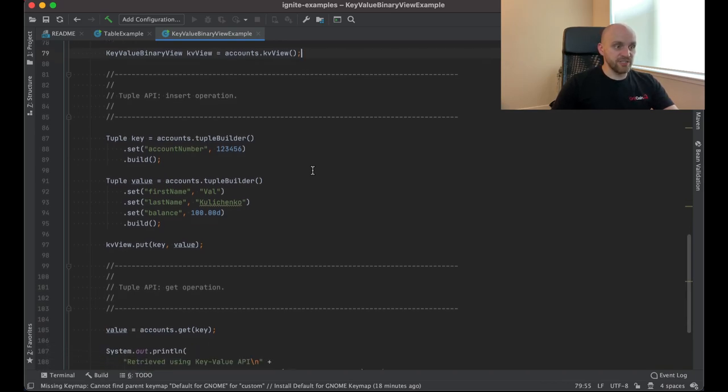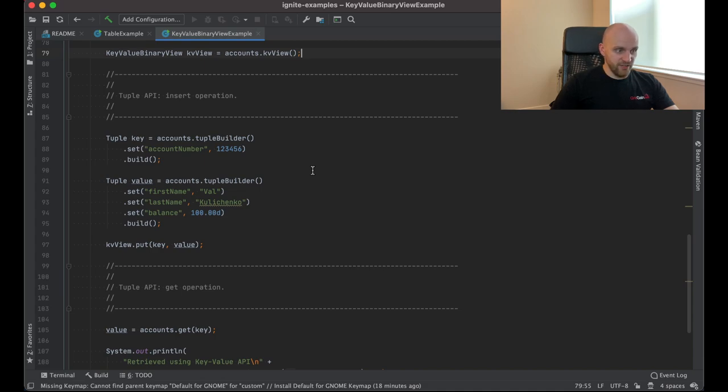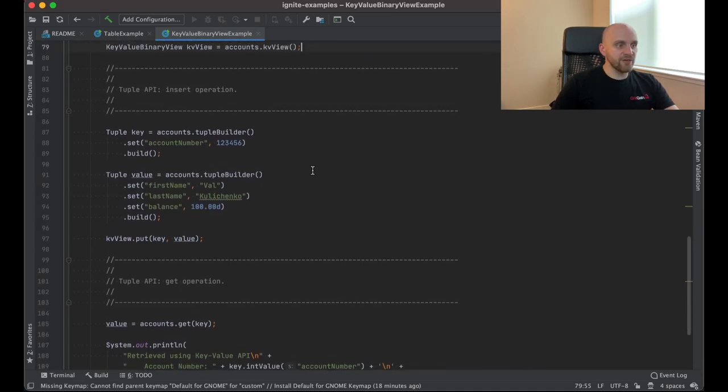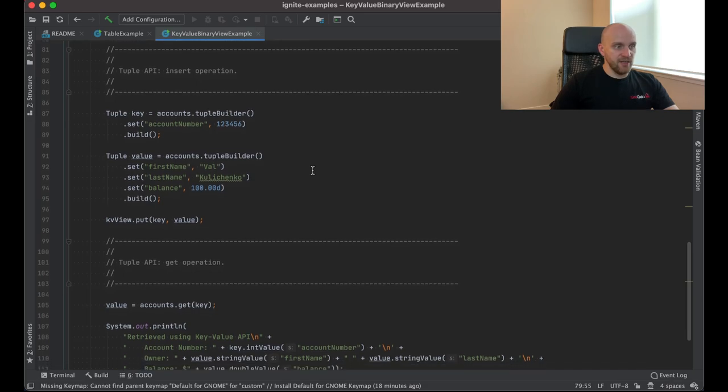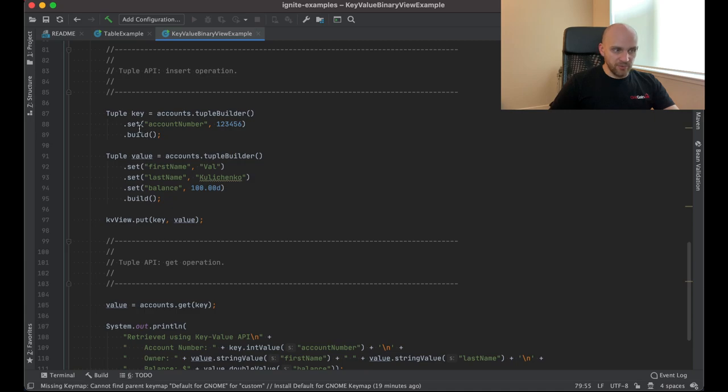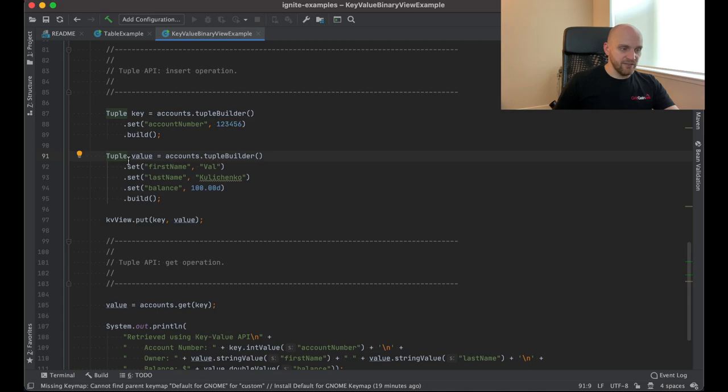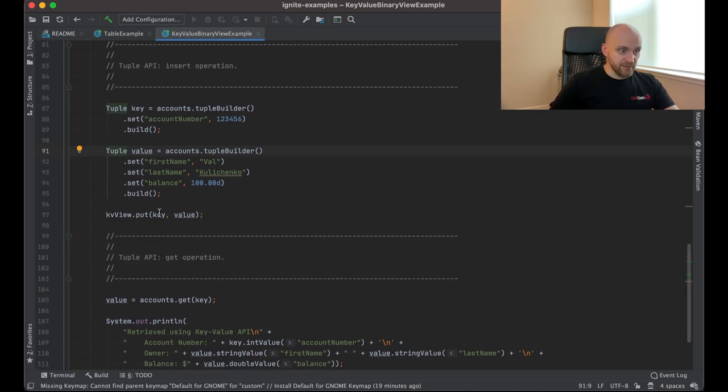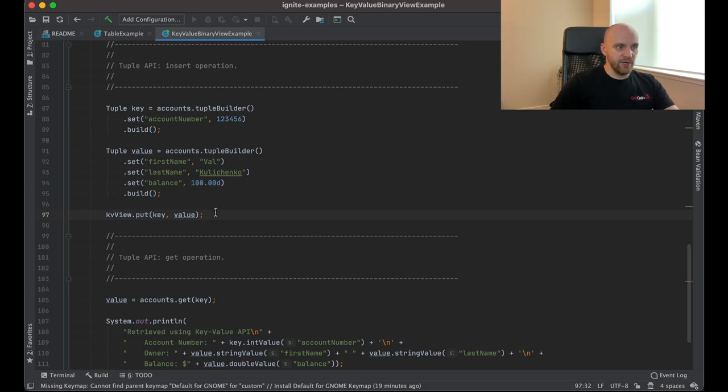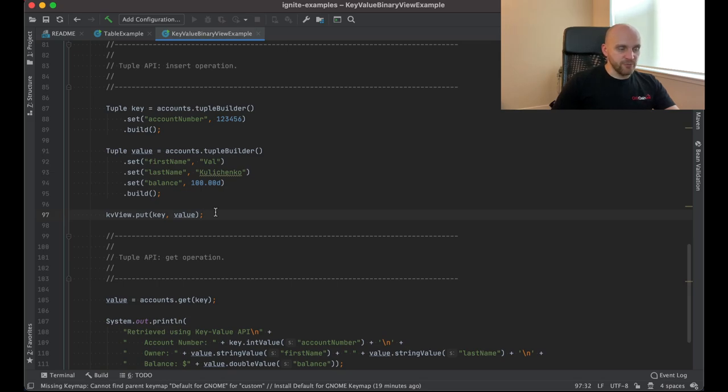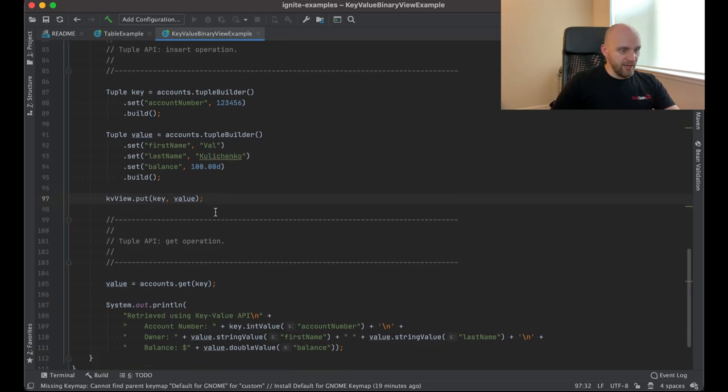However, it gives us a key value view on top of the data that we have. So instead of inserting a record that has all the fields that are included in that record, we create two tuples, one for the key and one for the value. So the first tuple contains only the account number, and the second tuple, which is the value, contains all other fields that we need to insert. And then we use the put method, which accepts the key tuple and the value tuple, as opposed to the insert method with the whole record that we had in the table API.